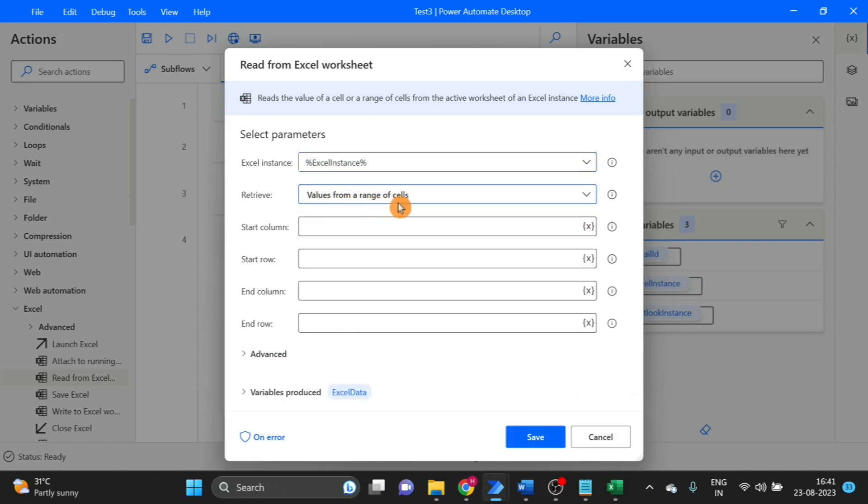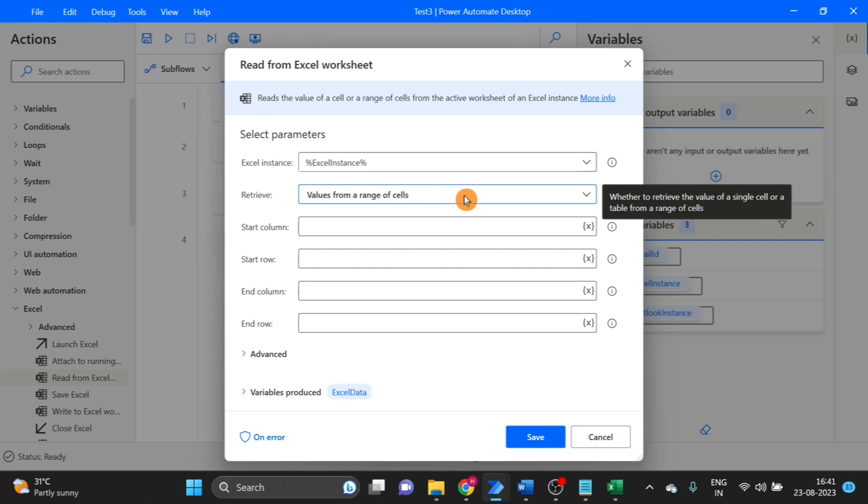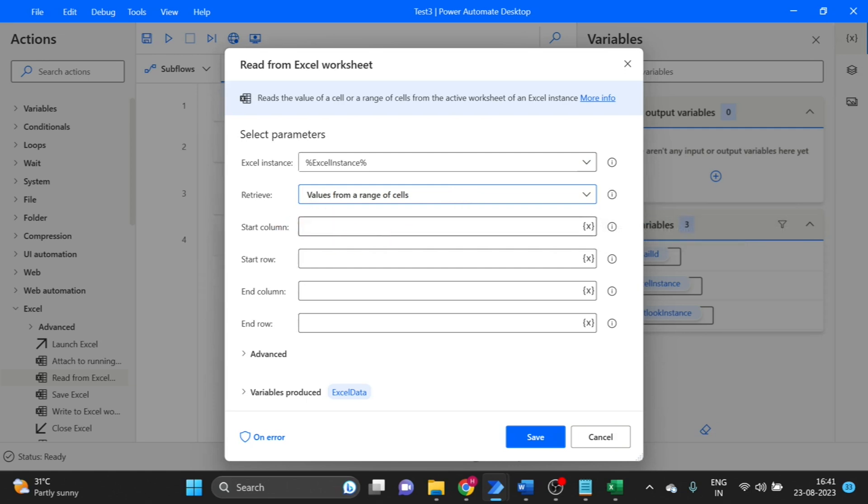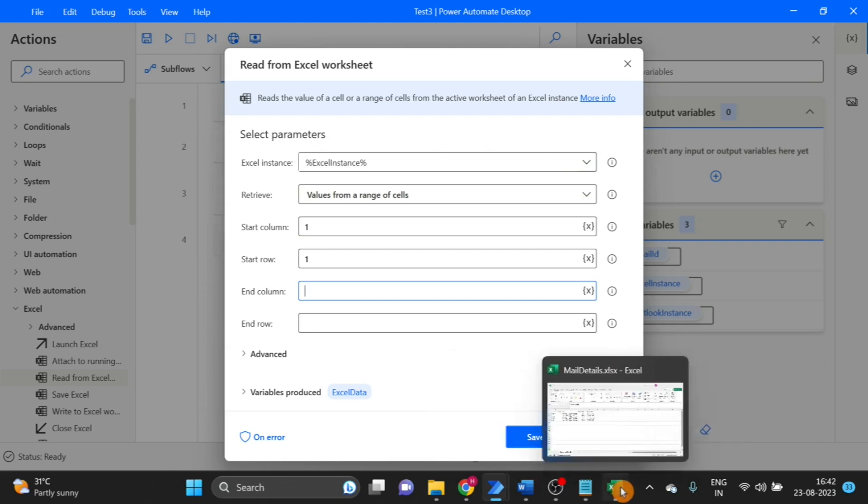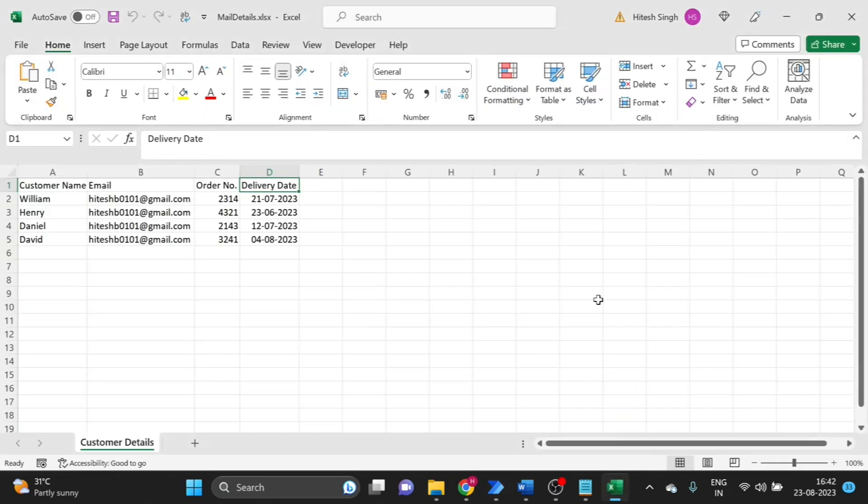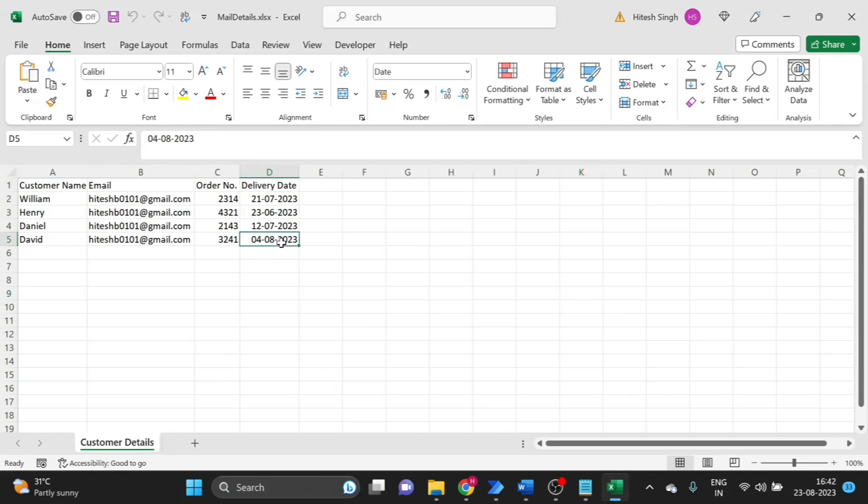Read from Excel worksheet. Value from a range of cells that we have to select. Start column is 1, start row is 1. This is my Excel that I will use for reading the data. End column is 4 and row is 5.